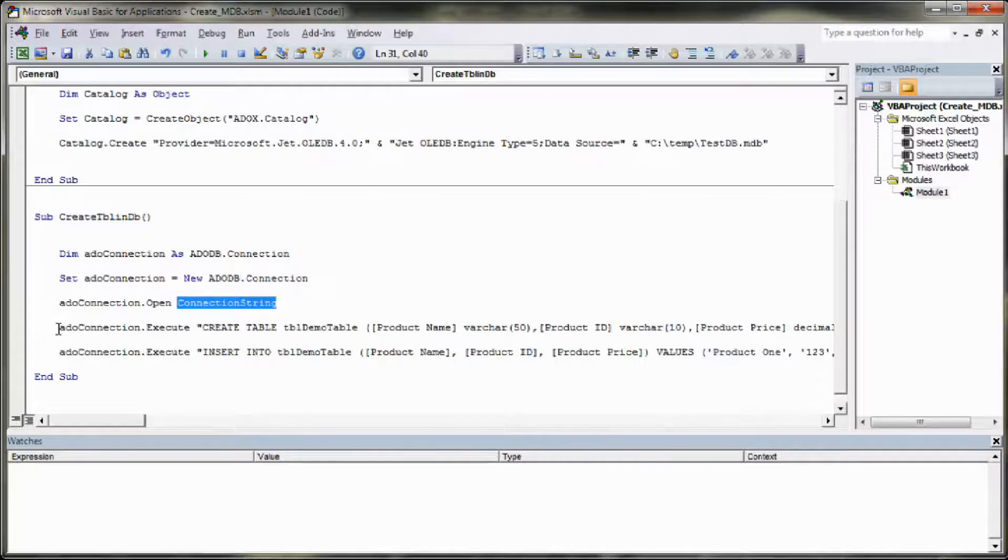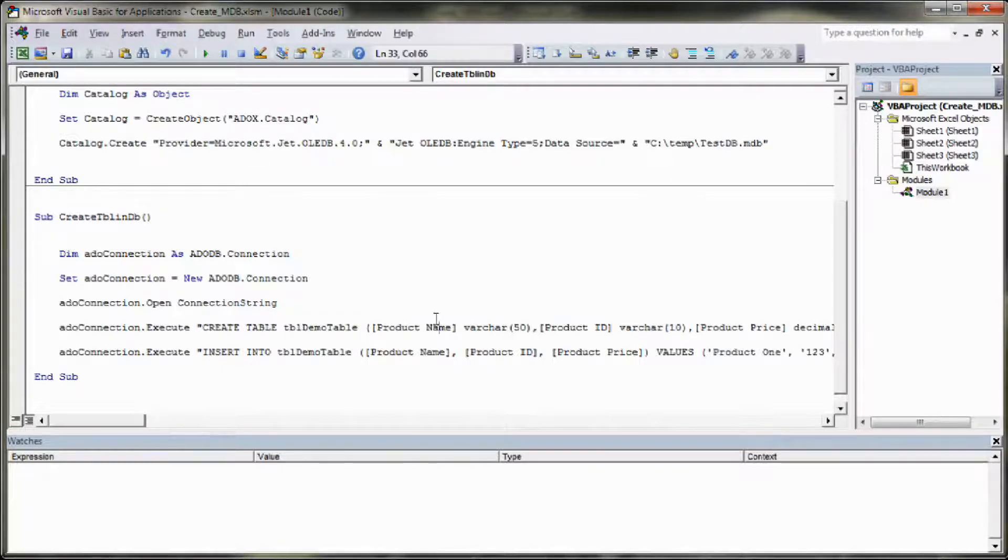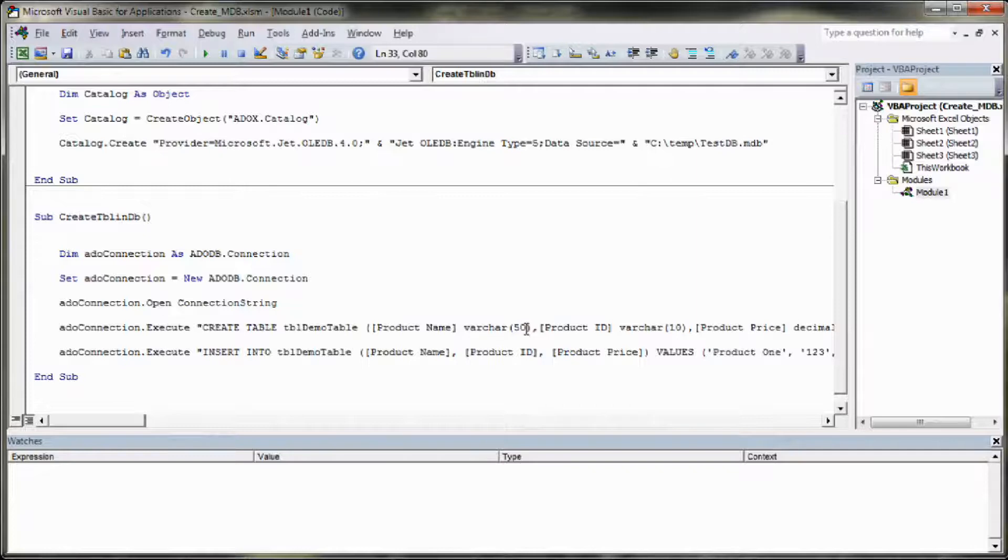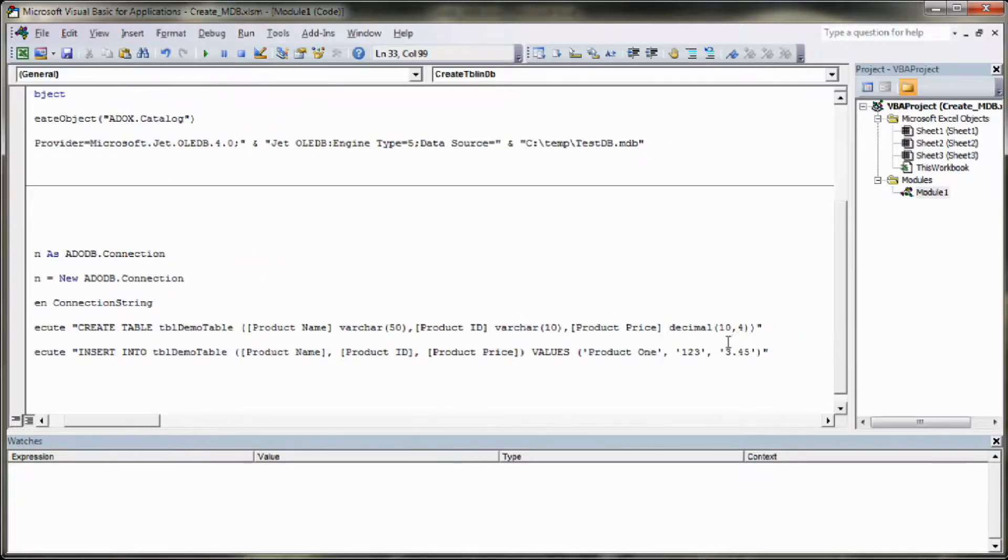The next thing we do here is we actually create a table within our database. We're going to give it a product name column of 50 characters and we're going to give a product ID, 10 characters and product price decimal 10.